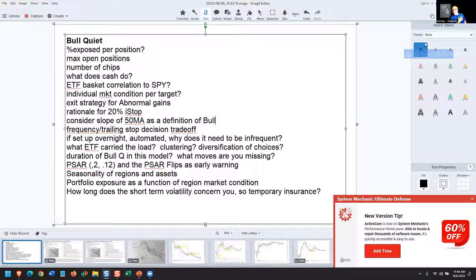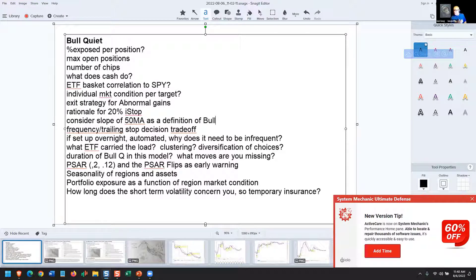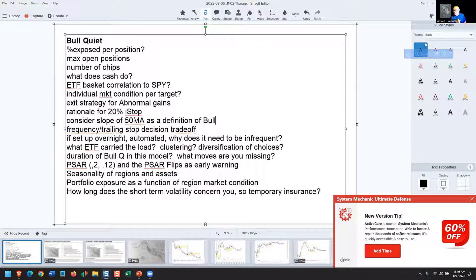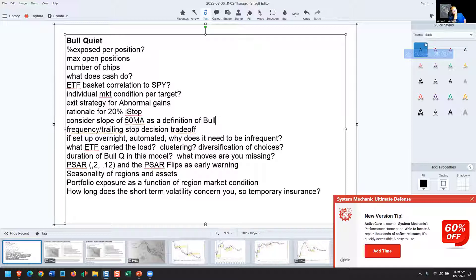Because, by the way, this strategy that you have is fractal to time frame. It's independent of time. You could put this on hourly charts and be pretty happy.